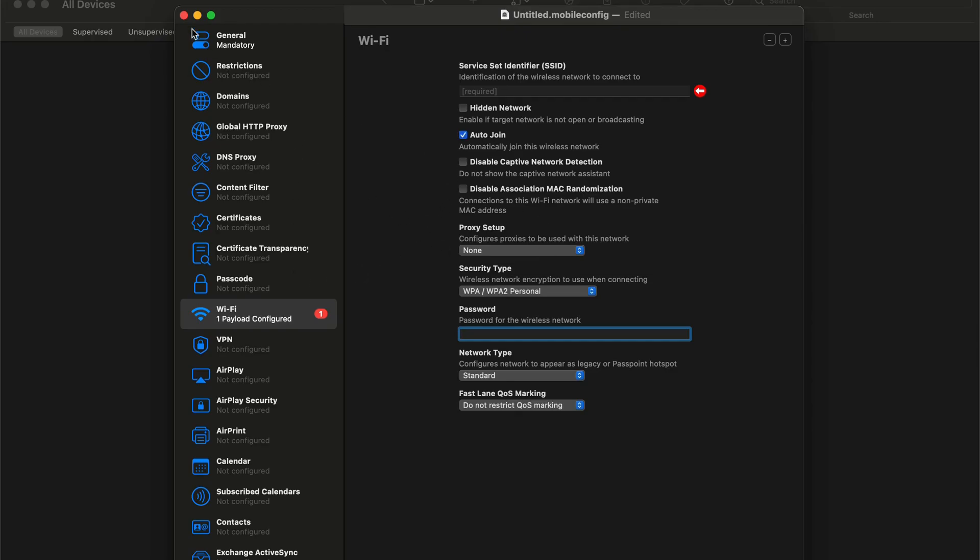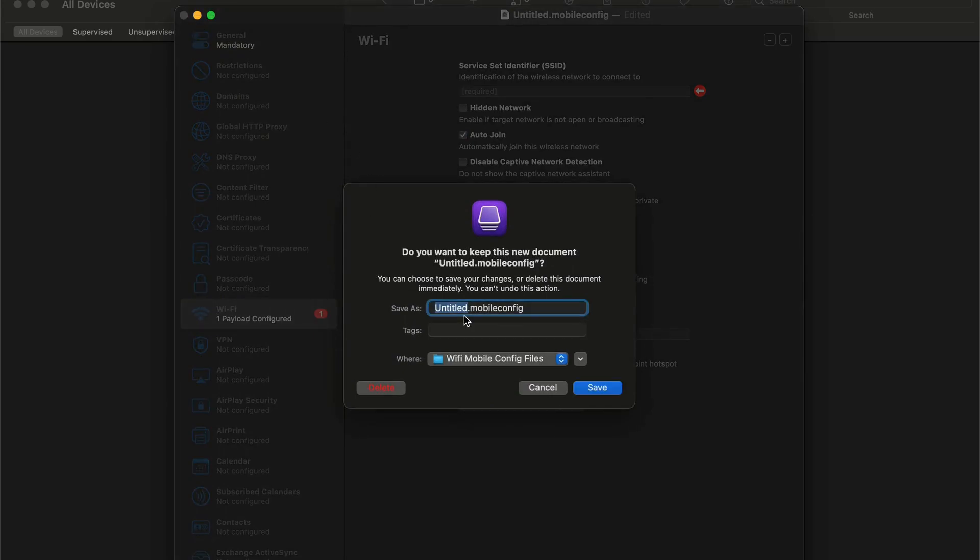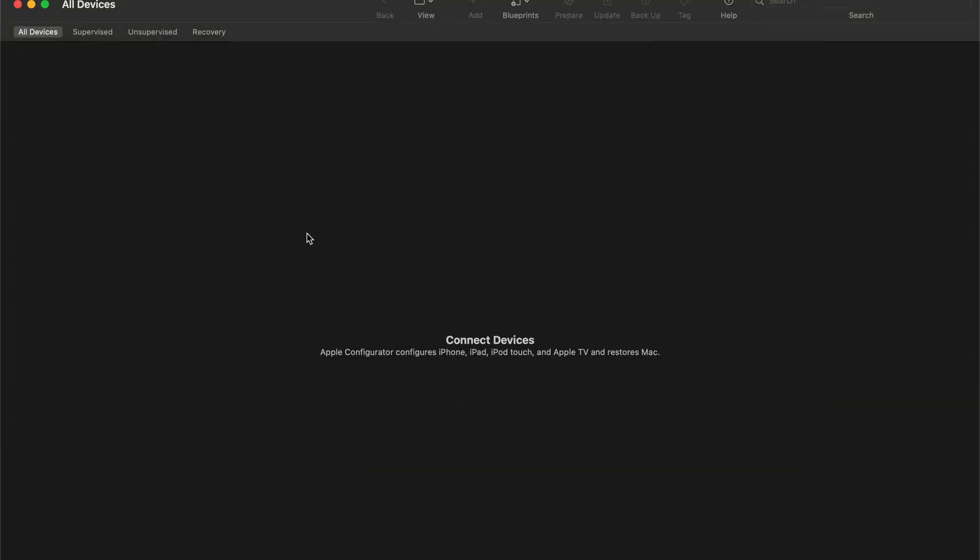Once you've made all your changes here, you'll simply click the X. For today's purposes, I already have this all built out, so I'm going to go ahead and delete this, but you would simply put whatever the name of the Wi-Fi profile is, leave the .mobile config alone, and then put it wherever you'd like to save it.